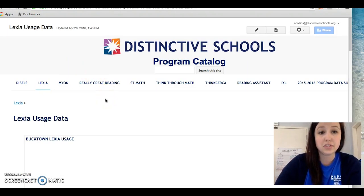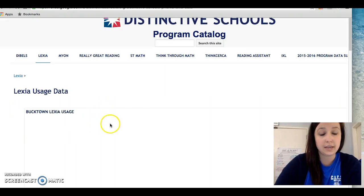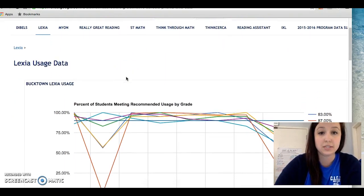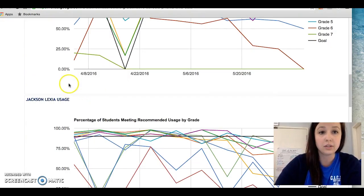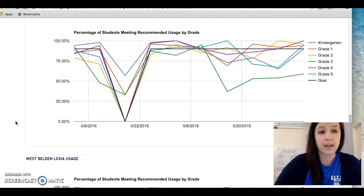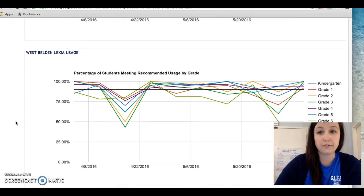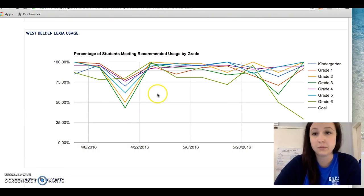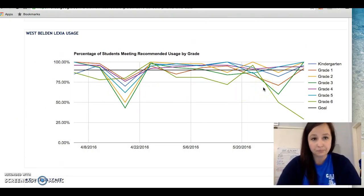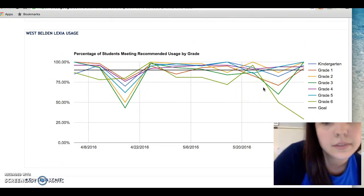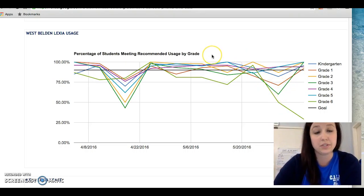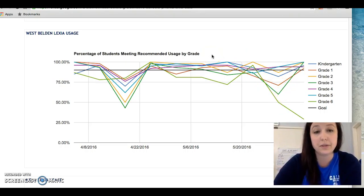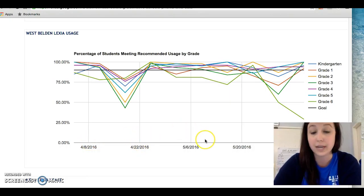When I click on Lexia usage data it takes me to a page that shows this information for each school in our network, and when I scroll down I'll find West Belden, which is the school I currently work at. Here you'll see each grade level is outlined for the percentage of students meeting recommended usage by grade, and it's broken up into time periods.